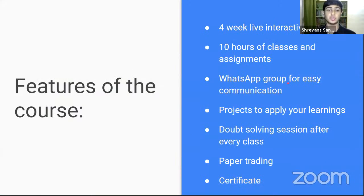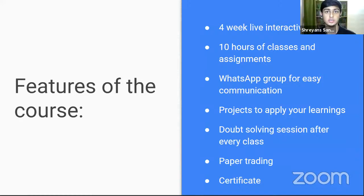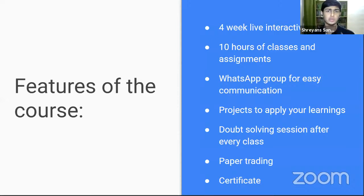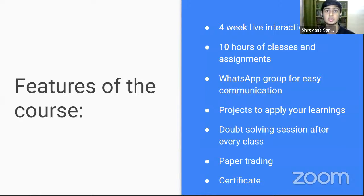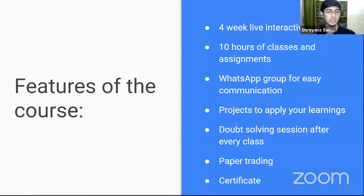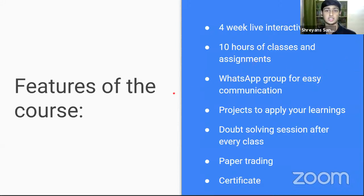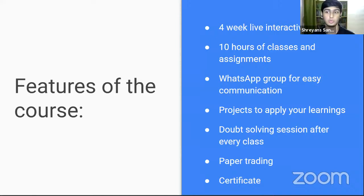What are the features of this course and what will you learn? First of all, it's a four week course. We will have classes every Saturday and every Sunday for one hour, usually around 8 to 9 or 9 to 10 p.m. We will be deciding the course timings according to whoever enrolled and based on everyone's convenience. This course will be around 10 hours, including assignments.